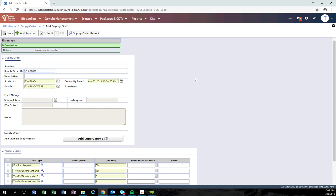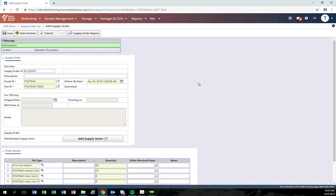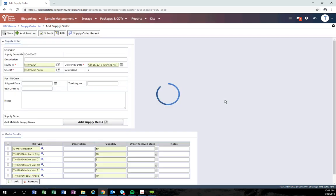Once you have confirmed all items are appropriate and ready to be submitted, click the submit button. By clicking the submit button, this will send an email notification to the ITN to notify us that a new order has been added.